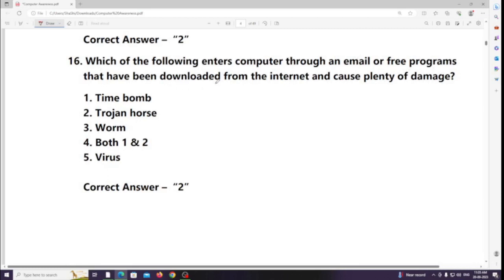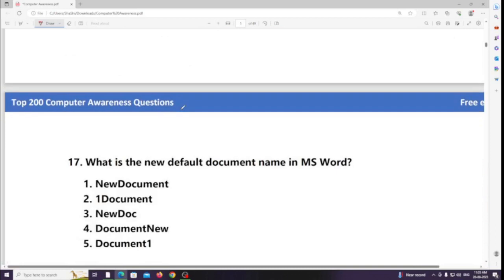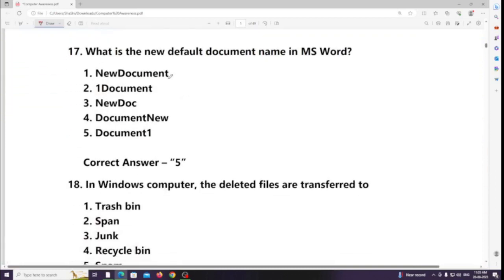Which of the following infects an entire computer through an email or free programs that have been downloaded from the internet and can cause plenty of damage? Answer: Trojan horse.